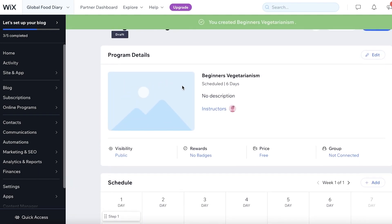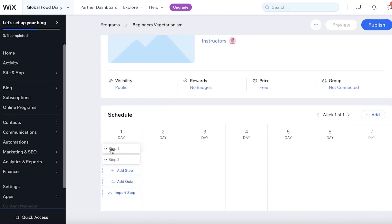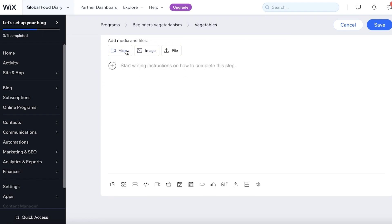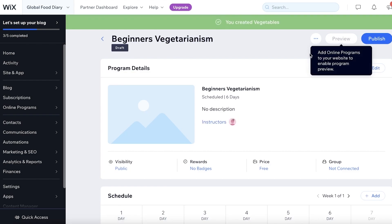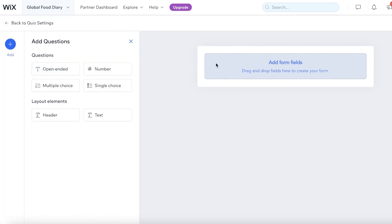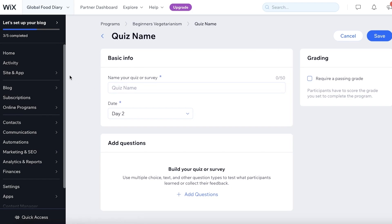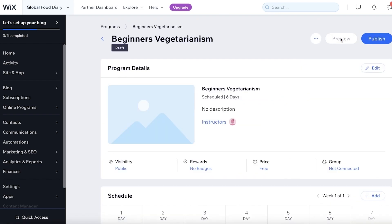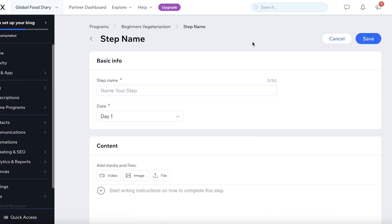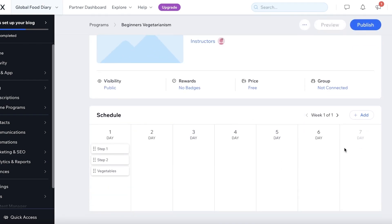Now I can begin adding my program details, entering images and setting up my schedule. On Day 1, I can add a step, enter a step name — for example, Day 1: Vegetables — and add a video course, image, or file to that step. On the second day, I can add a quiz, click on Add Questions, and build my quiz. It can be open-ended, multiple choice, single choice, or text-based. You can also add number-type questions and integrate a quiz into your course. This is a six-day course, and you can click Add Step to add multiple different steps. Even if your course is longer, you can schedule it in a functional manner.